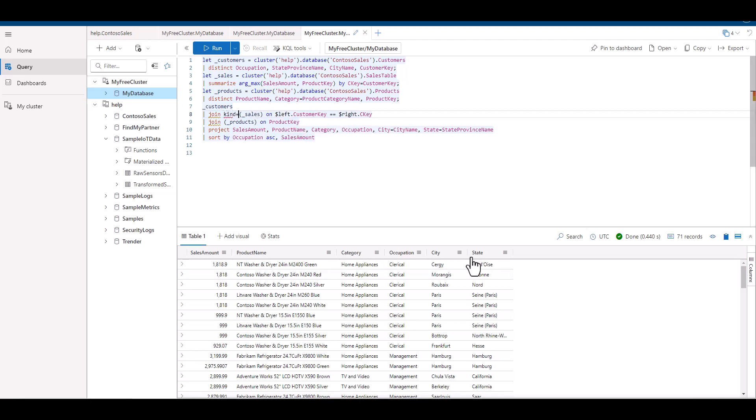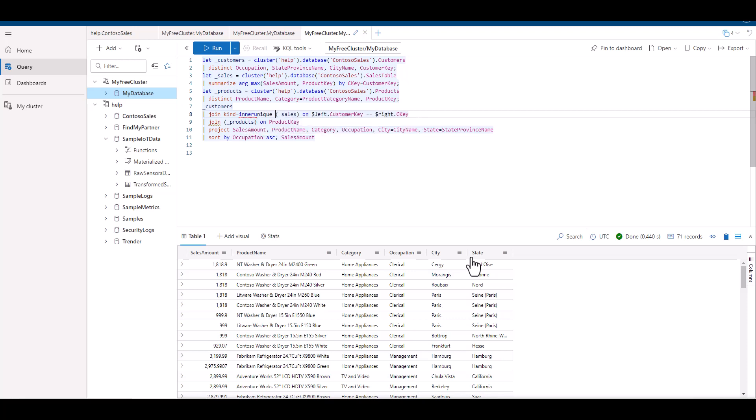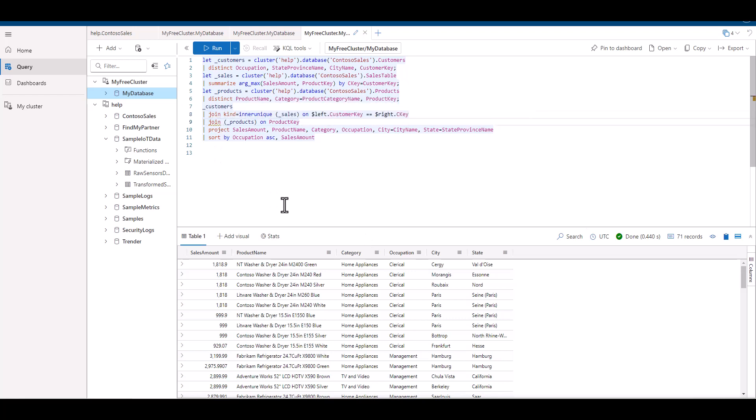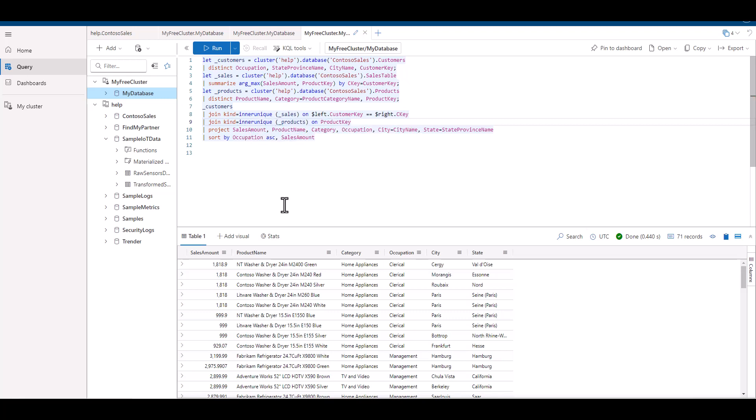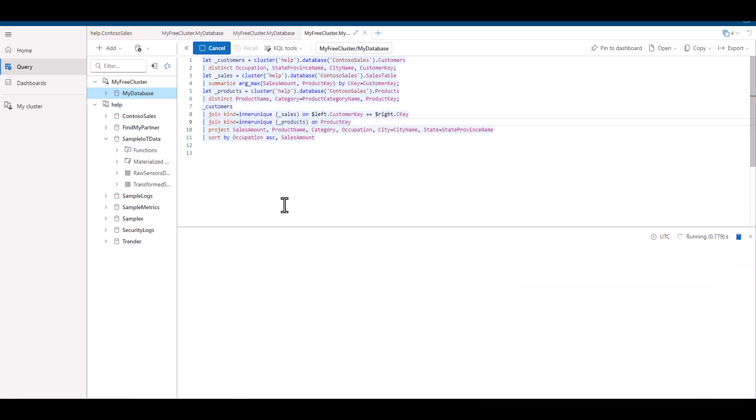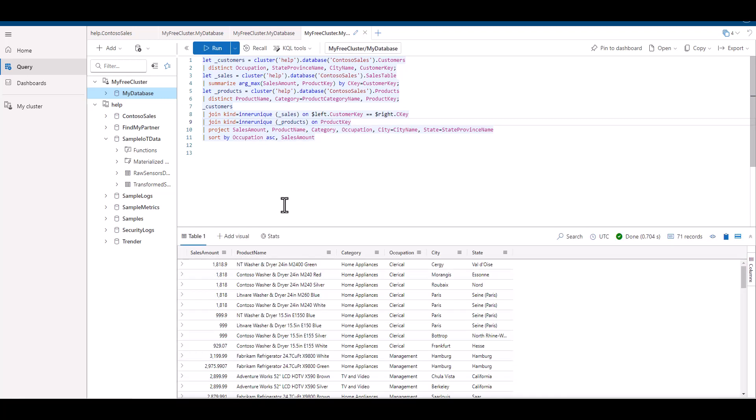If we want to define the type of join, we first type in join, then kind equals, then we enter the type of join we want. Again, the inner unique is the default join type. So this doesn't change the output of our query at all. When we run the query, we can see it works just fine.